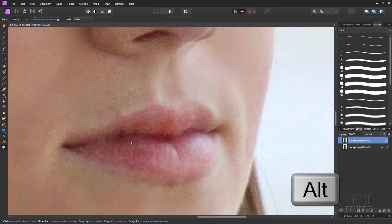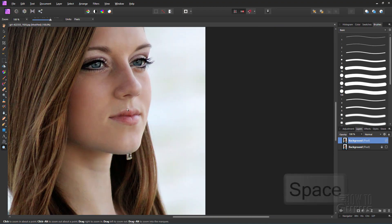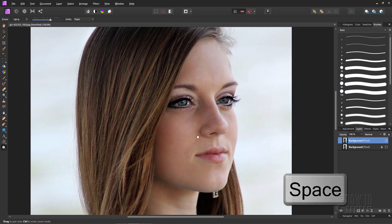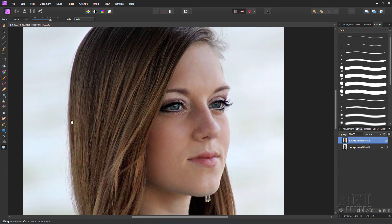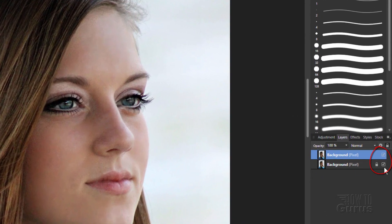Let's zoom back out again. Hold the Alt key down to zoom out, hold the space bar down to move things around. I could spend more time on this and do more work with this tool, but this shows you the basics of how to use it. And as you can see, it works very, very nicely. Let's show the background again — hide and show this layer. Here's the before, and there's the after.